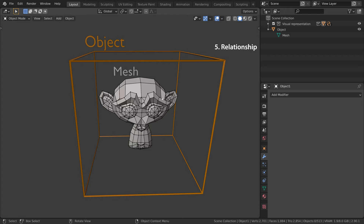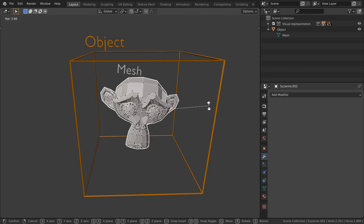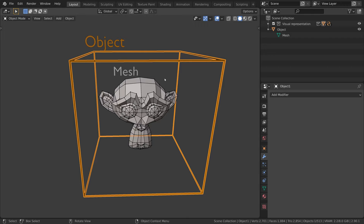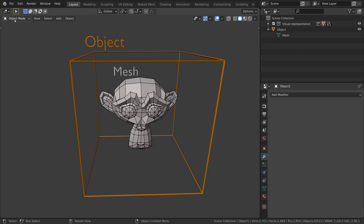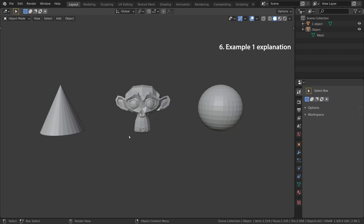Now let's have a look at the relationship between the two. We can see this relationship in the outliner. The mesh data block is a child of the object data block. This is important. This means that if you move, rotate, or scale your mesh, the object is not affected. But if you edit your object, the mesh will be affected. To switch between the two levels in the viewport, we use this dropdown here. In object mode, we are working at the object level. And in edit mode, we are working at the mesh level.